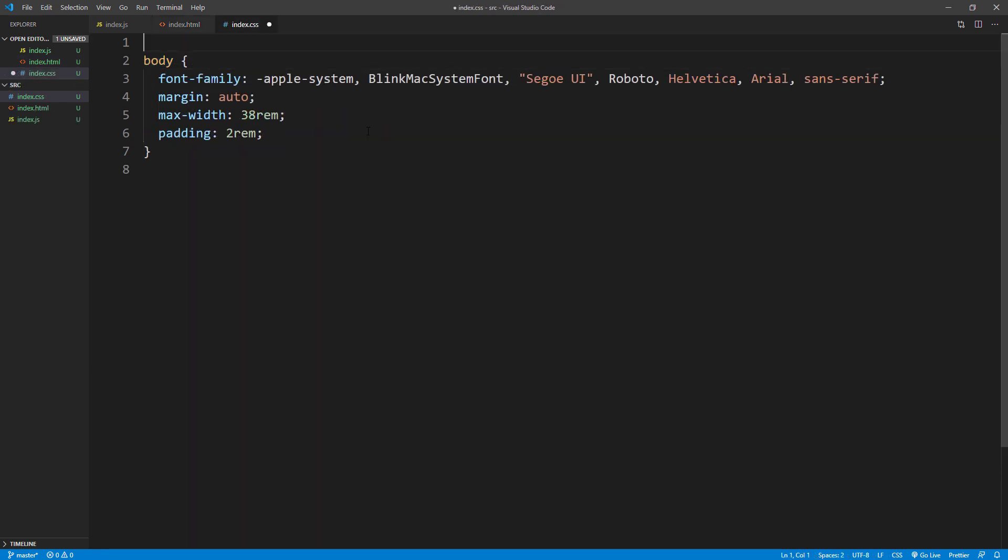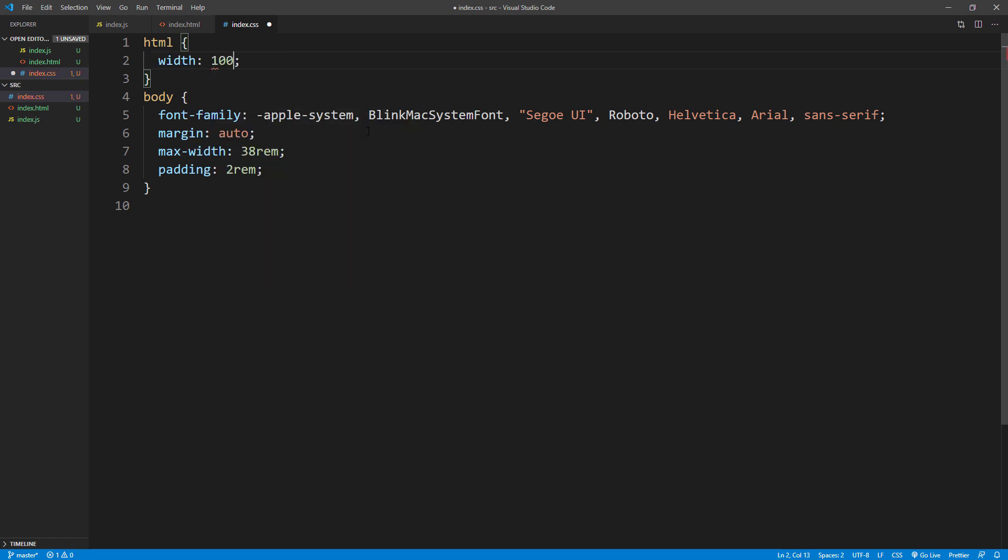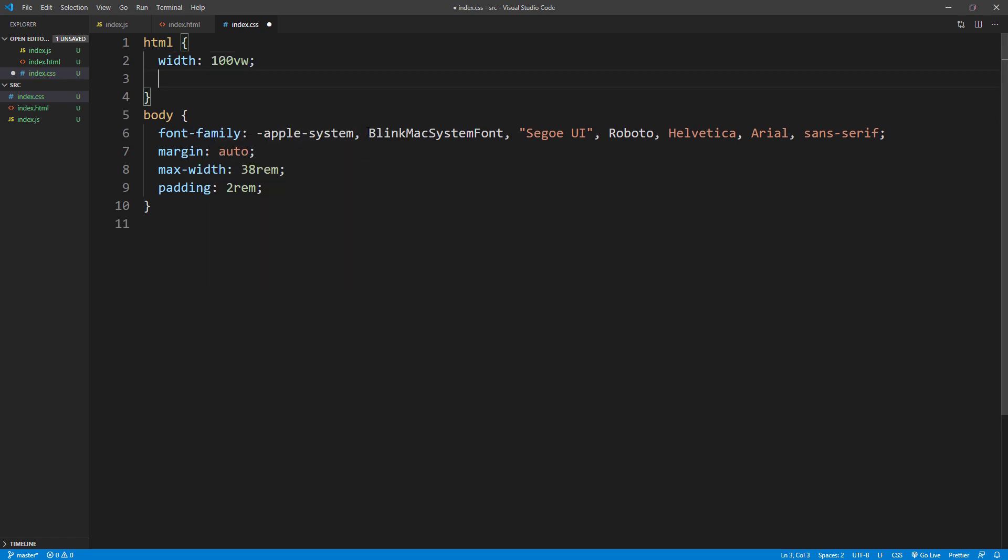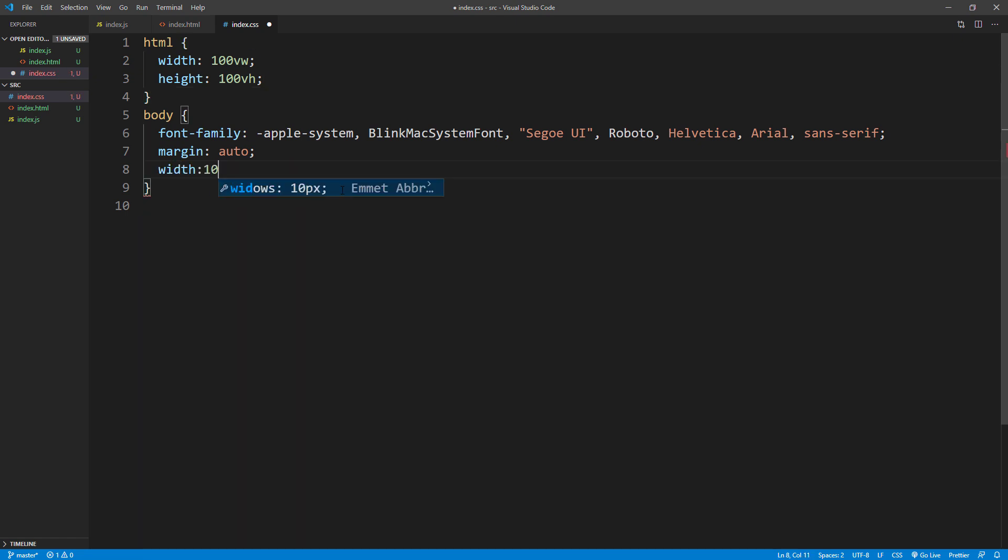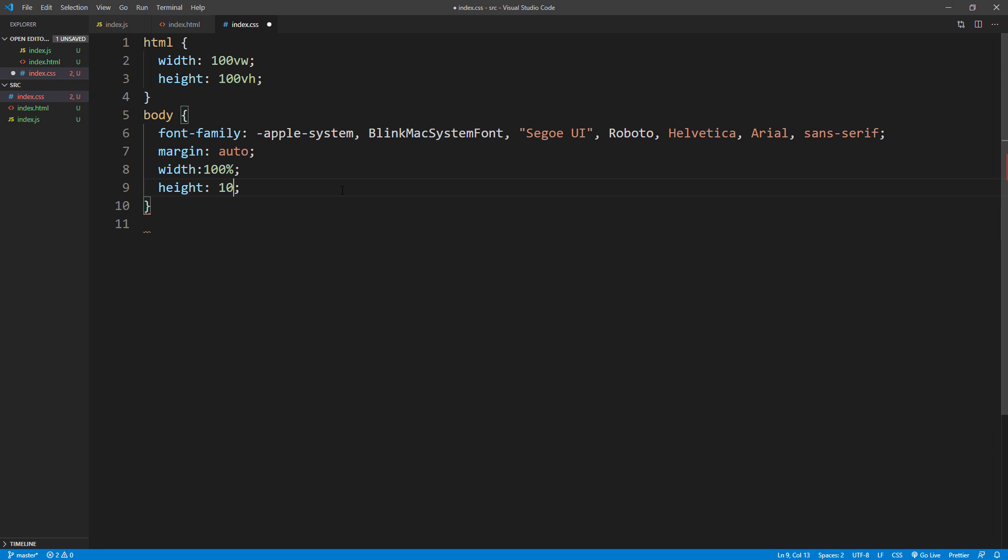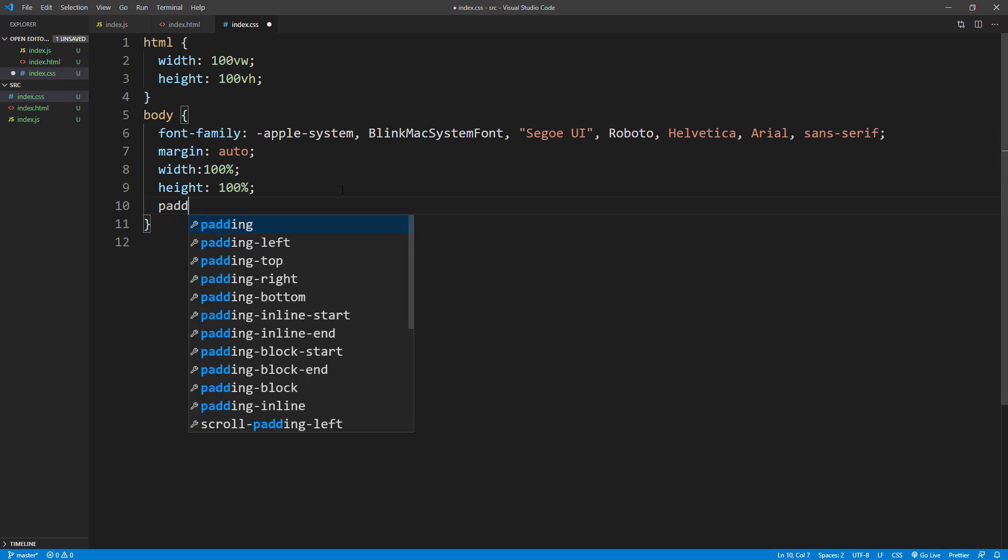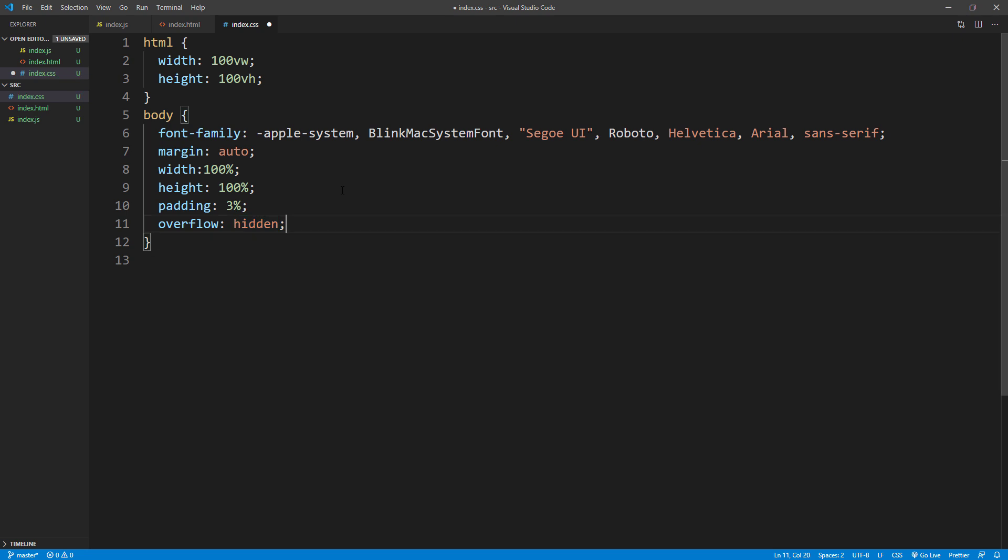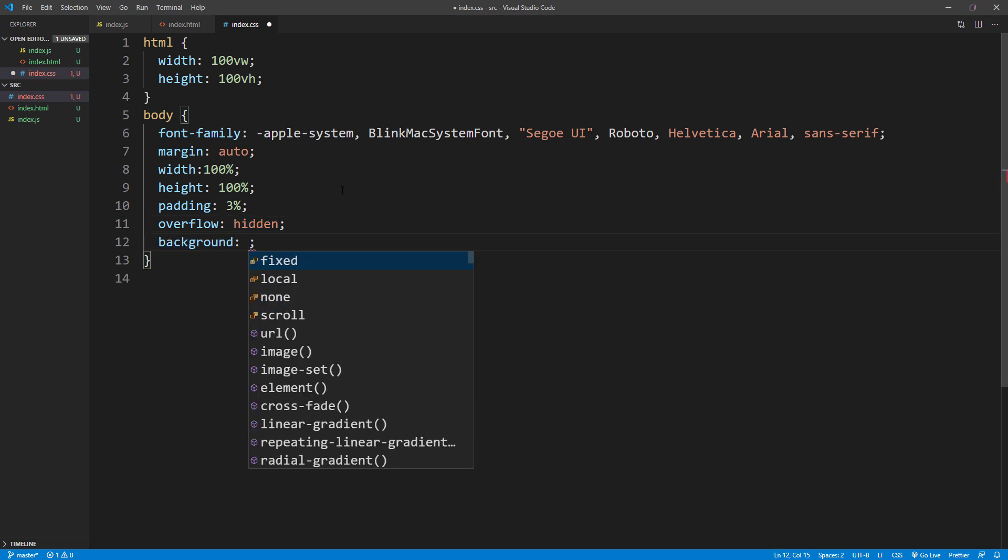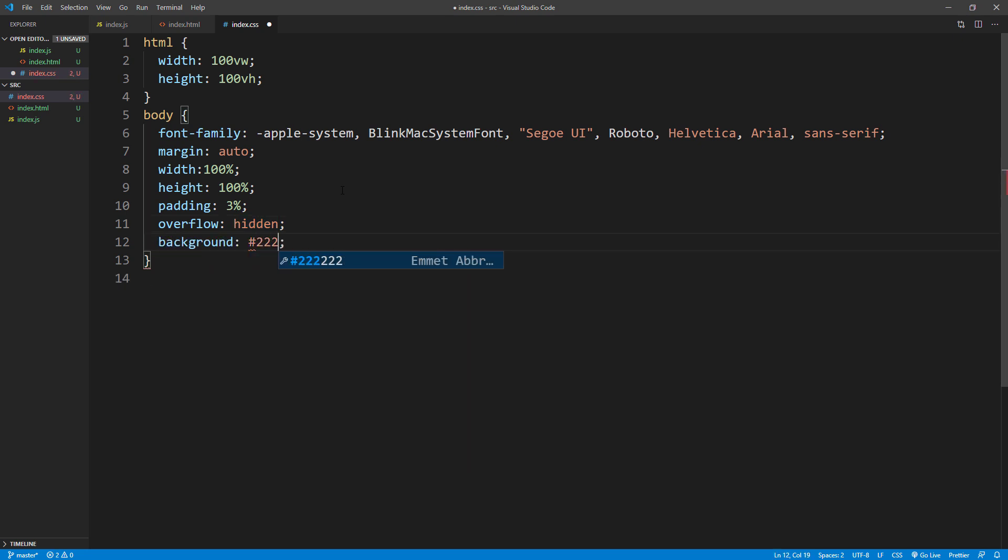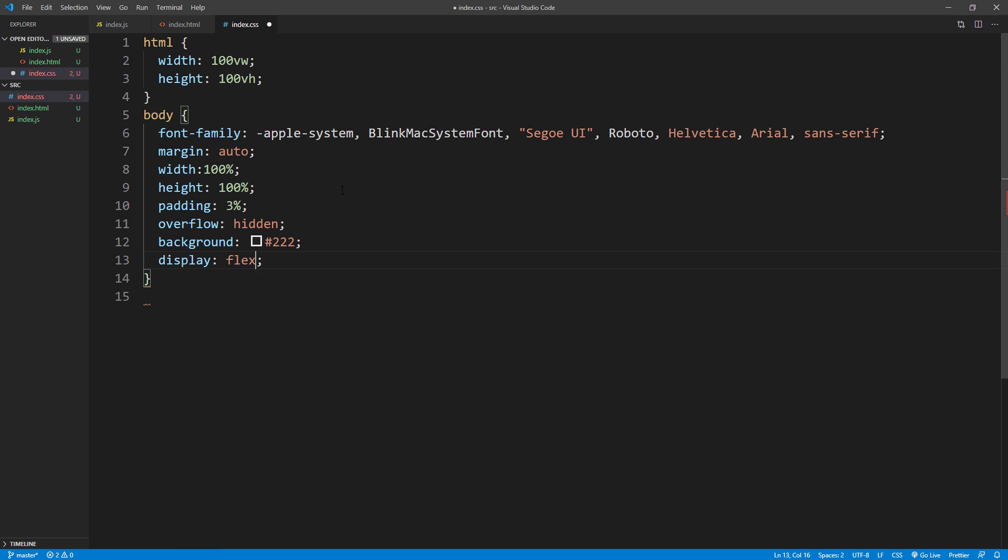Then the CSS. First set the root element size to 100% of the viewport. Then set the size of the body to 100% of the root element. Add some padding. Overflow hidden to hide the scroll bar. Then change the background color to gray and use flex layout to center everything on the screen.